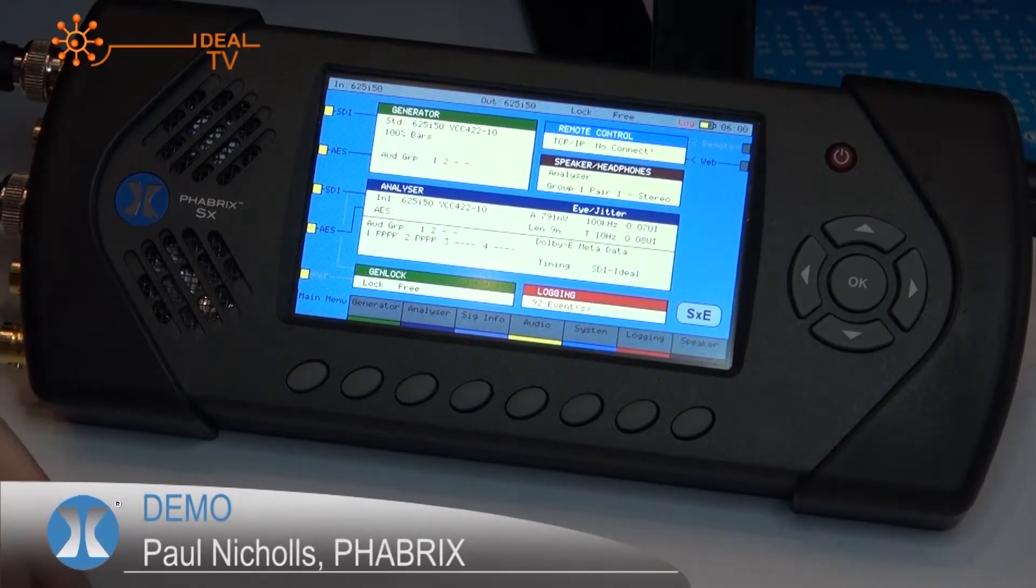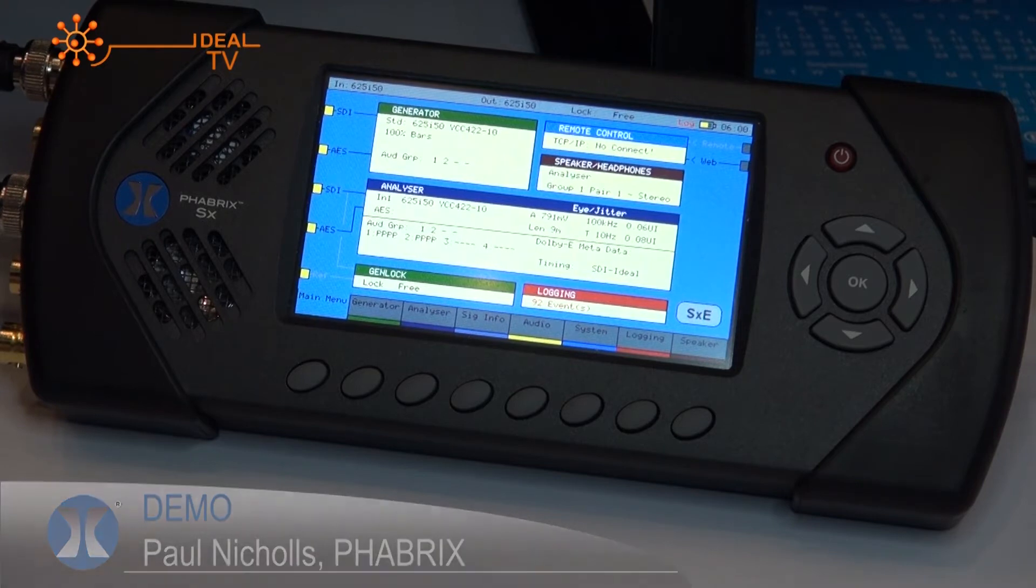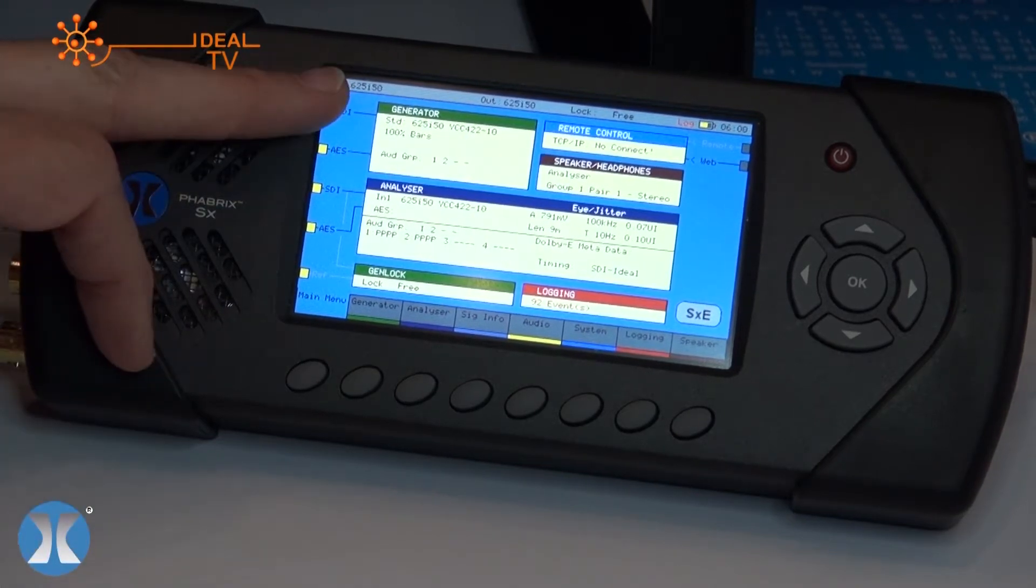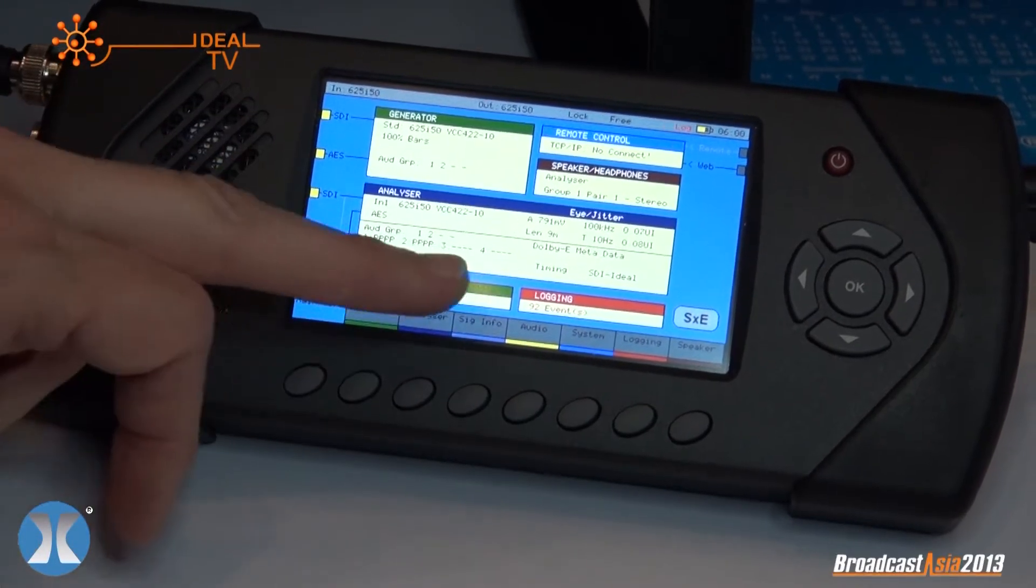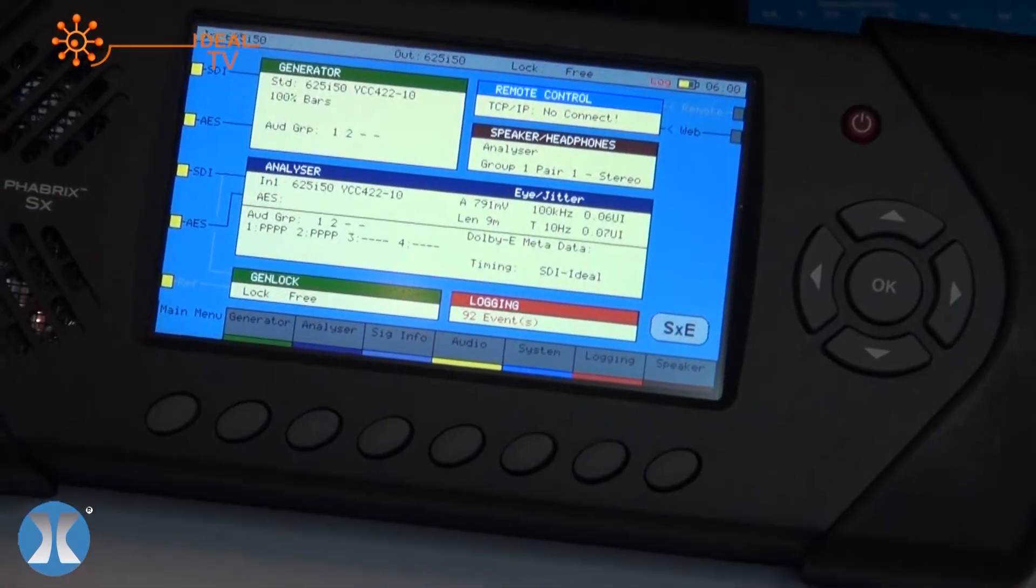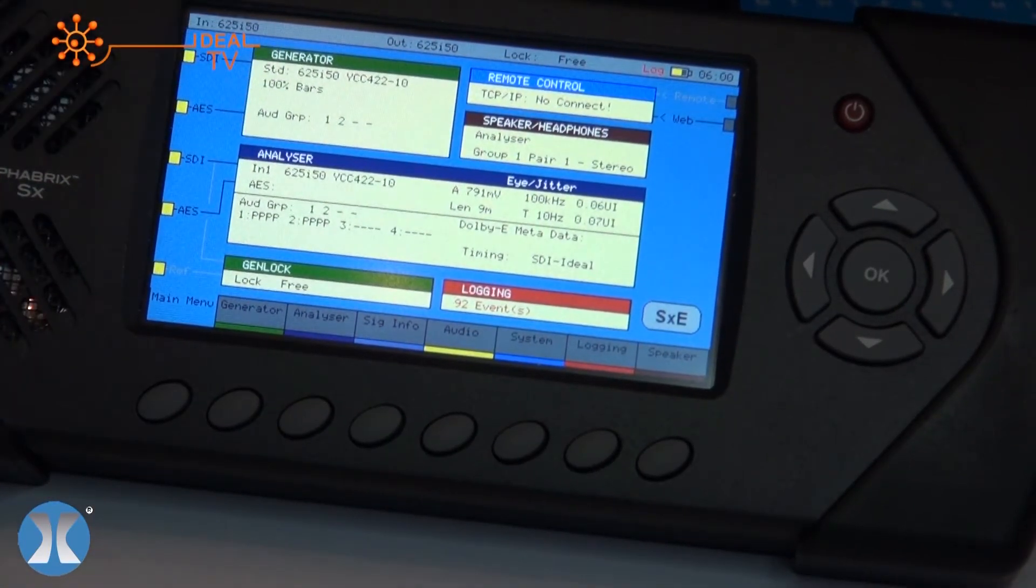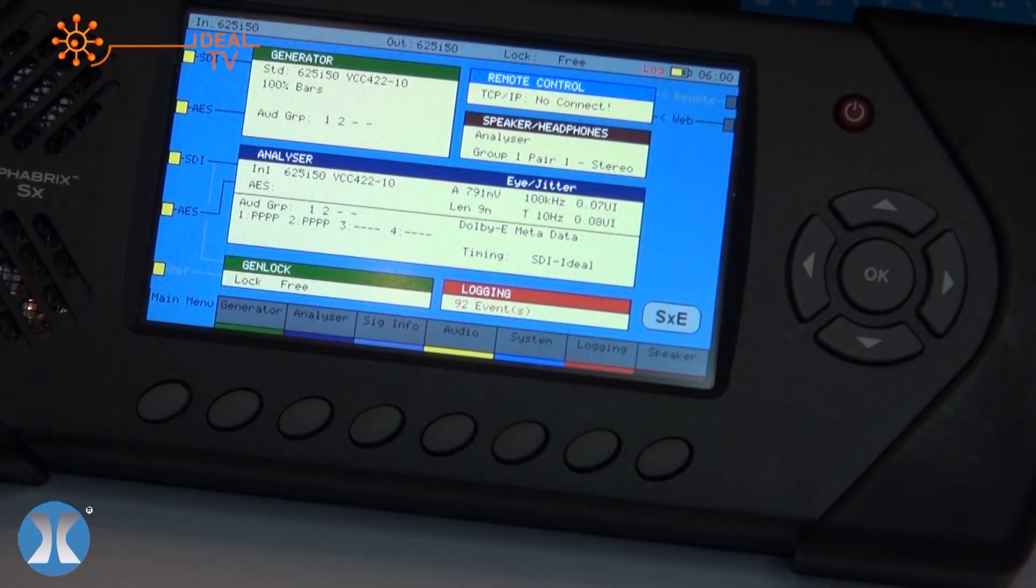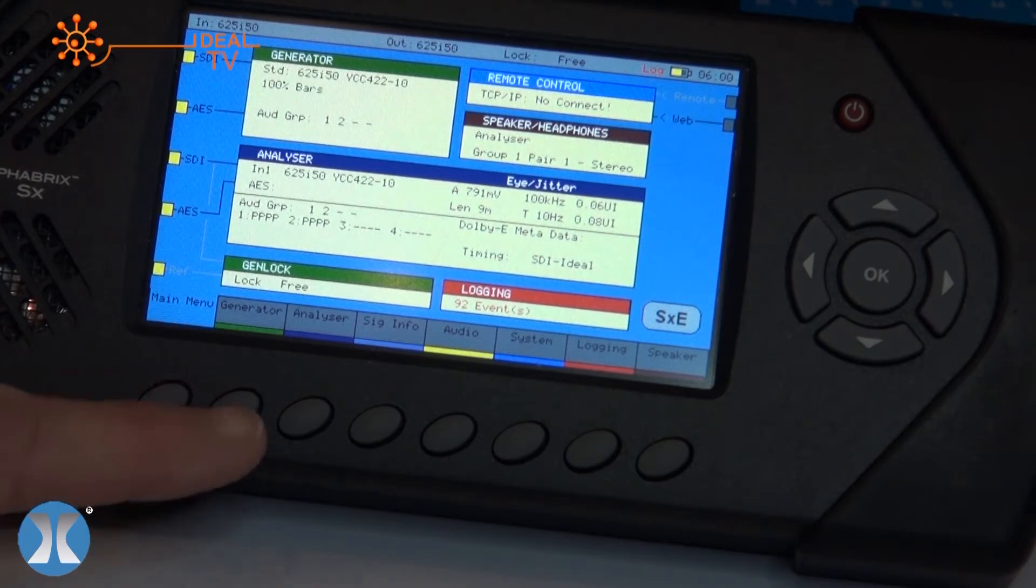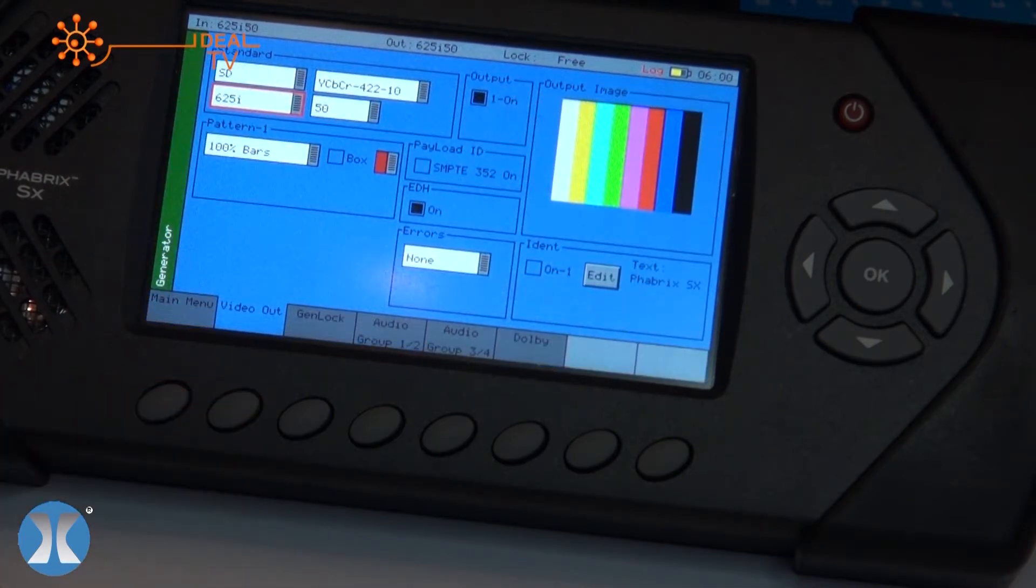Here you see the front screen or the standard screen of the SXE and you can see generation, analysis, and logging. It gives you a complete overview of what the system is doing. We're generating and analyzing in this example from the same unit. The colors give away the instrument type, so it couldn't be easier from a color point of view.